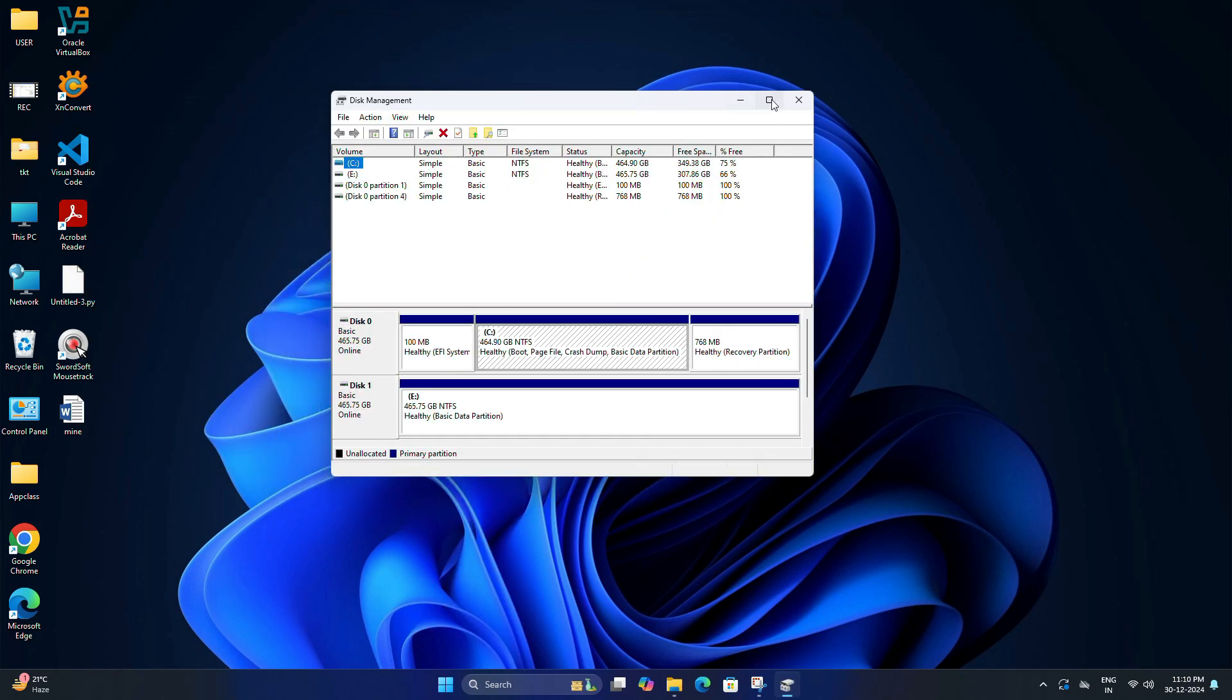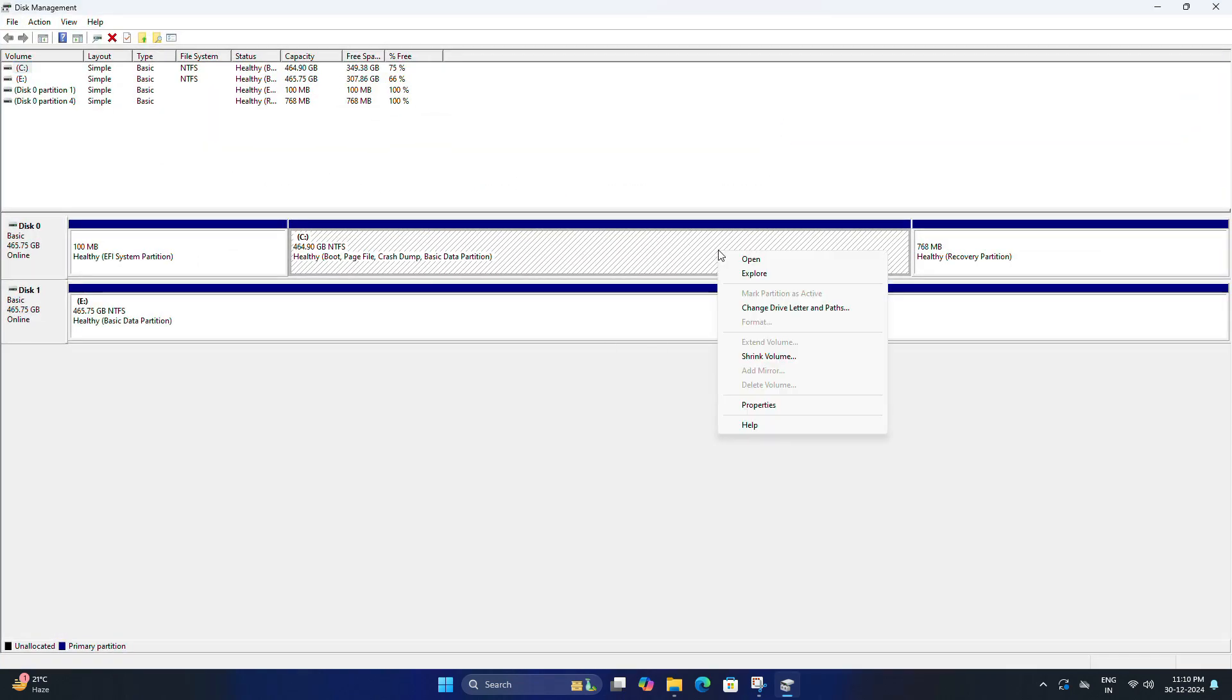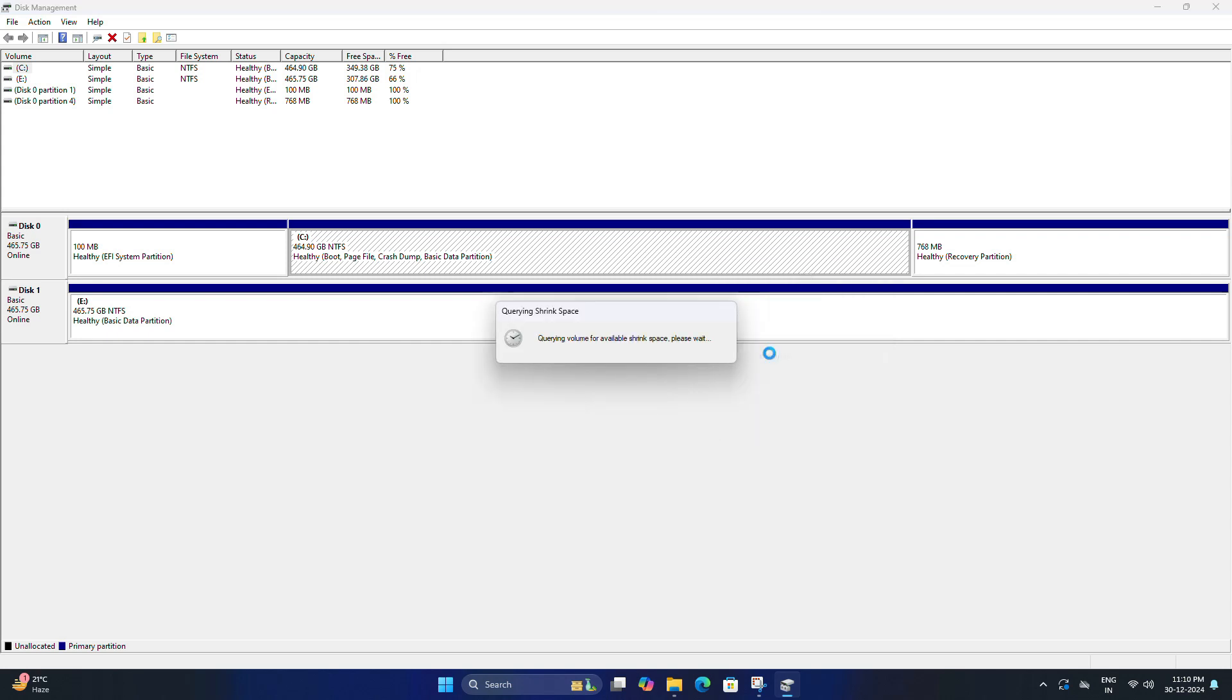Find your Windows drive, usually C. So I'm going to right-click on it and select Shrink Volume. Now you need to wait for a few seconds here.